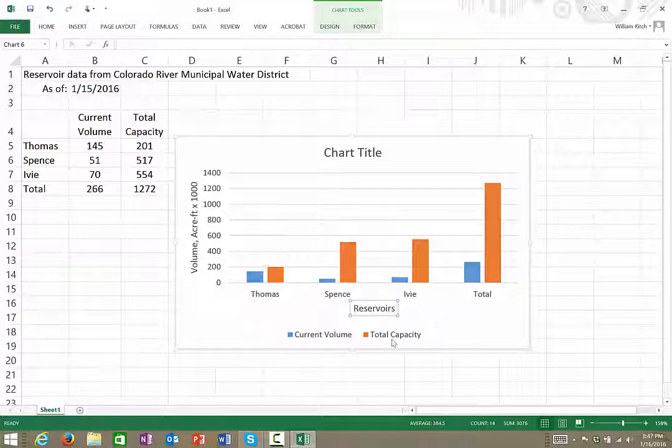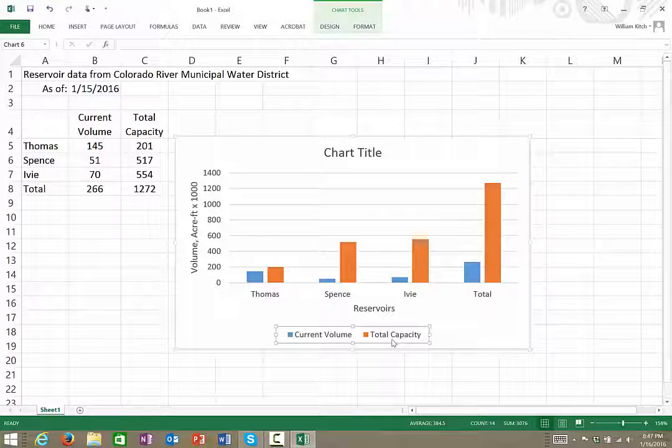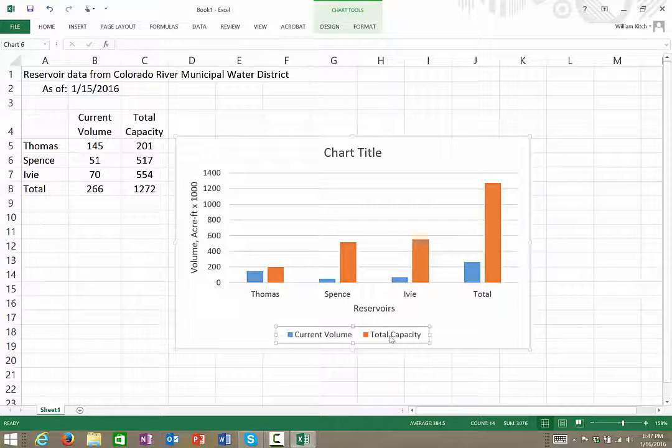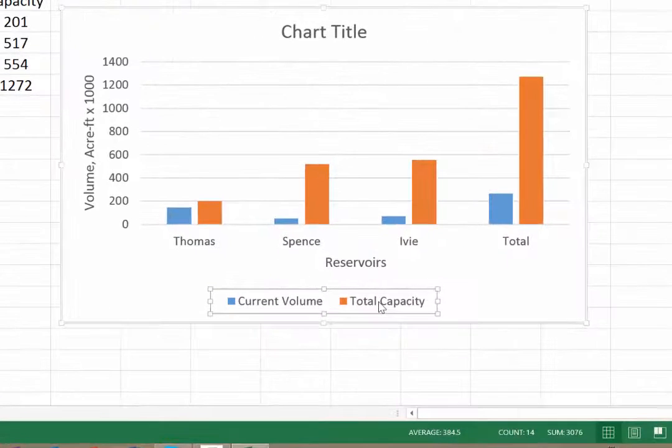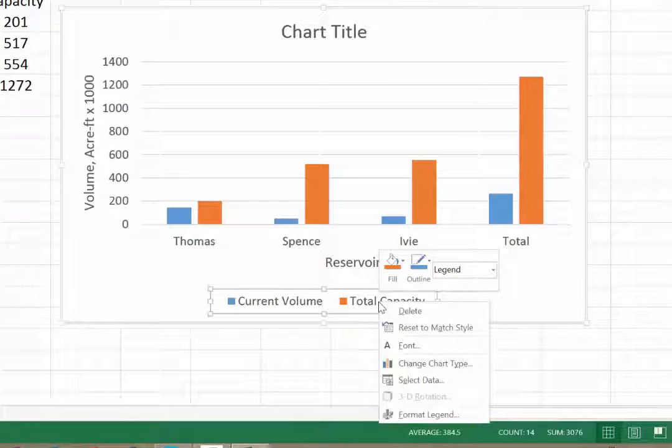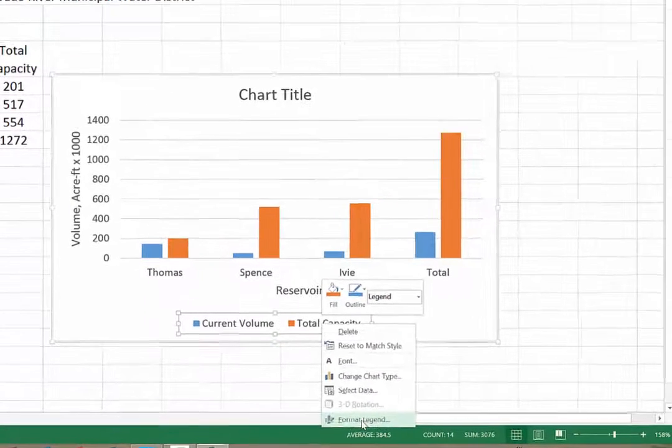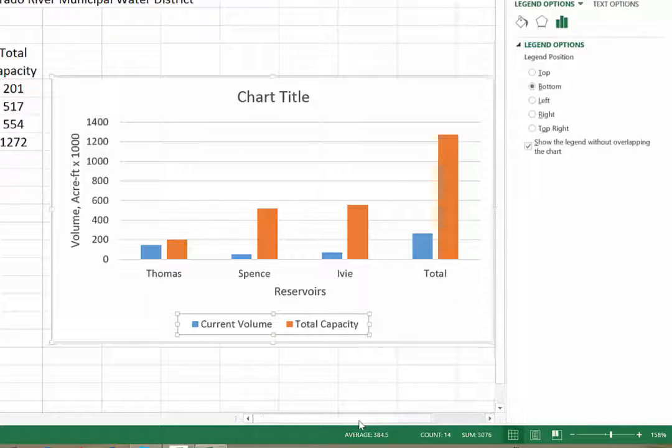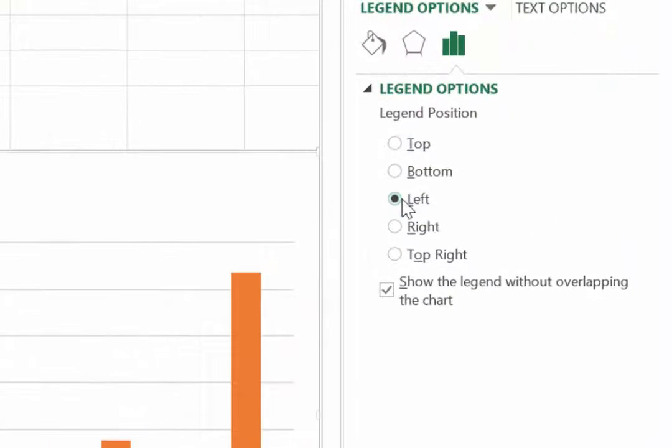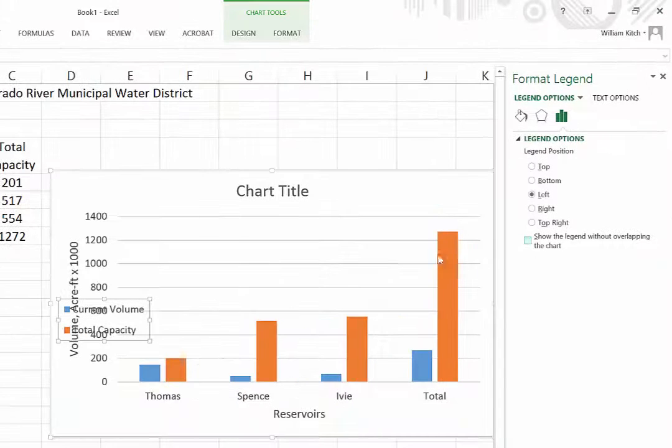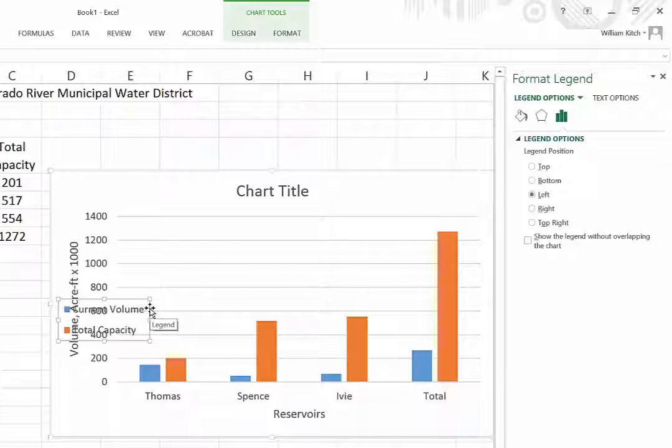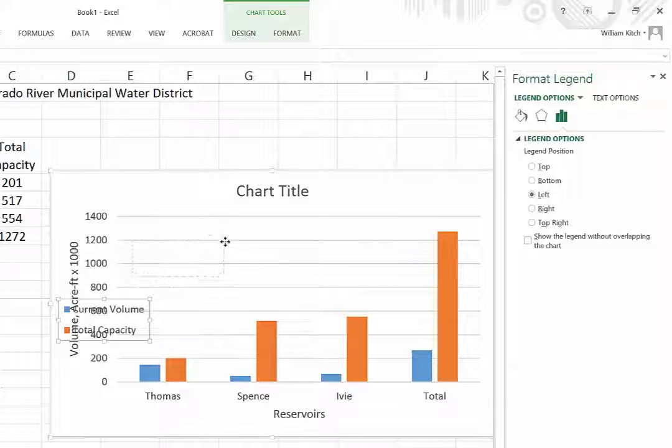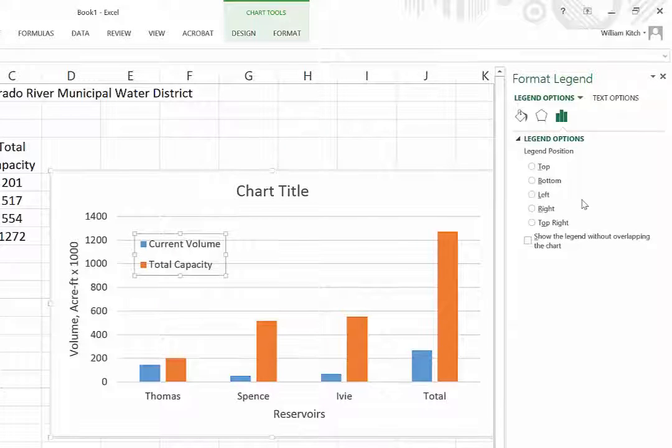Now I'm just going to make a couple other changes to this. I don't like putting the legends down at the bottom because I think it just takes up a lot of extra space. So I'm going to come over, right-click on the legends, click Format Legend. I'm going to put it on the left, but I'm also going to unclick this so that I can put it actually on top of the chart, and I'll just move it over here into a place that's not covered.